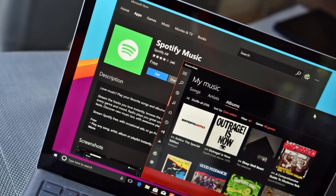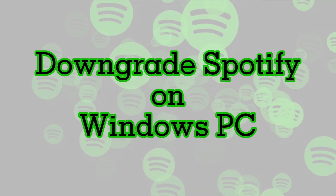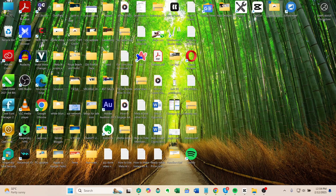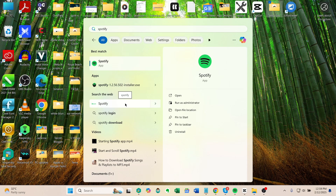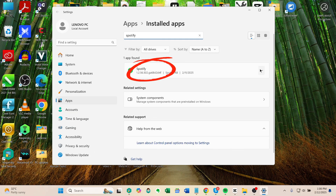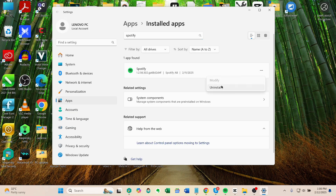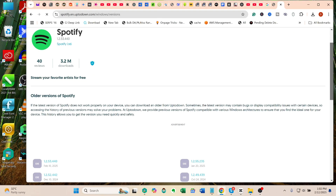Let's get started with how to downgrade Spotify on a Windows PC. To start, click the Start menu and search for Spotify. Select Uninstall, which will take you to the Control Panel. Note down the current version number, then find Spotify in the list and click Uninstall.